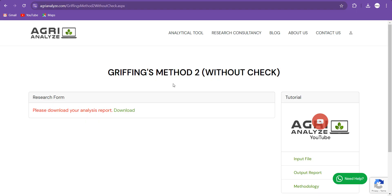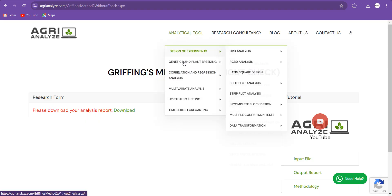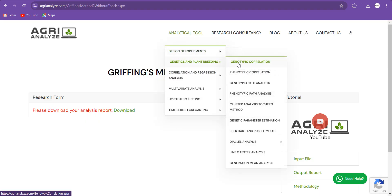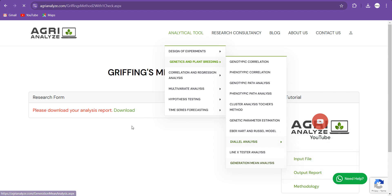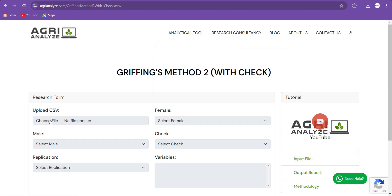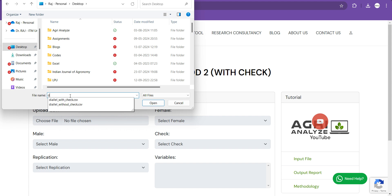Now again, I jump to the website. I will go to Analytical Tool, then quickly I will go to this here, With One Check option.